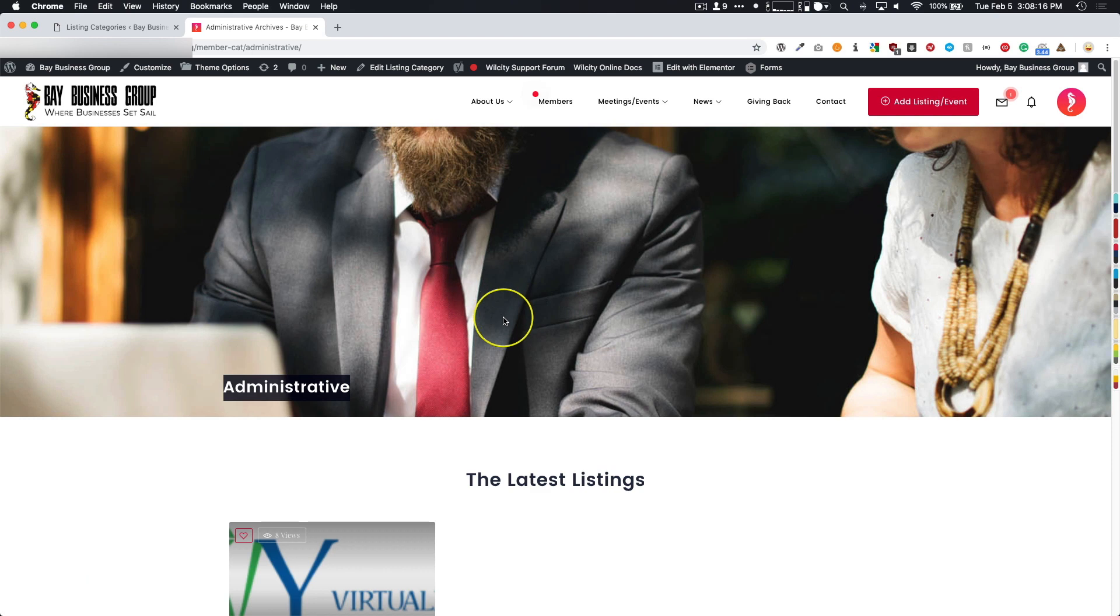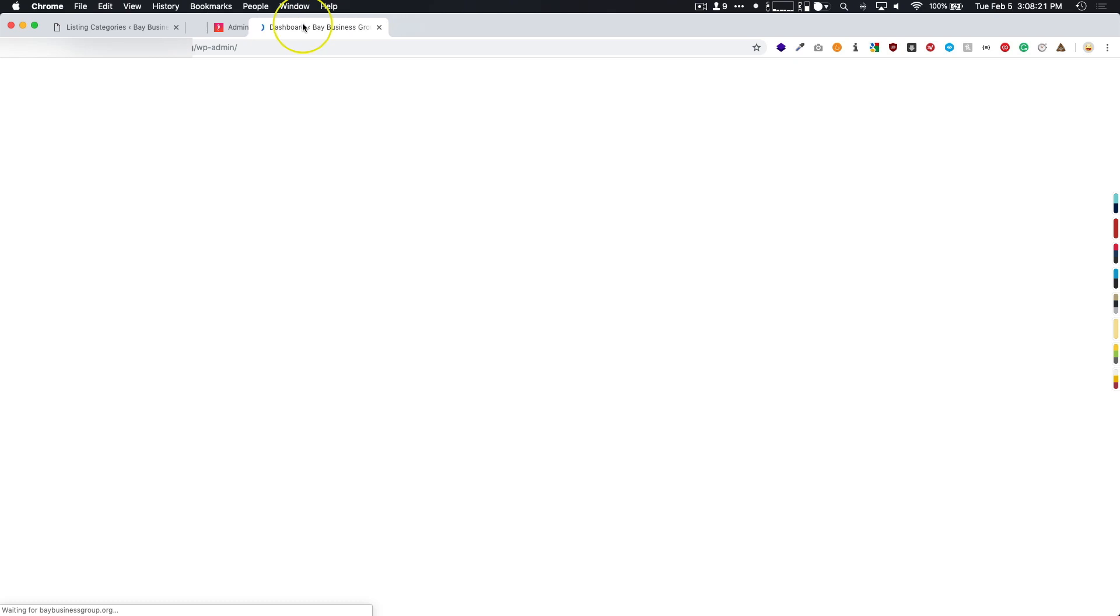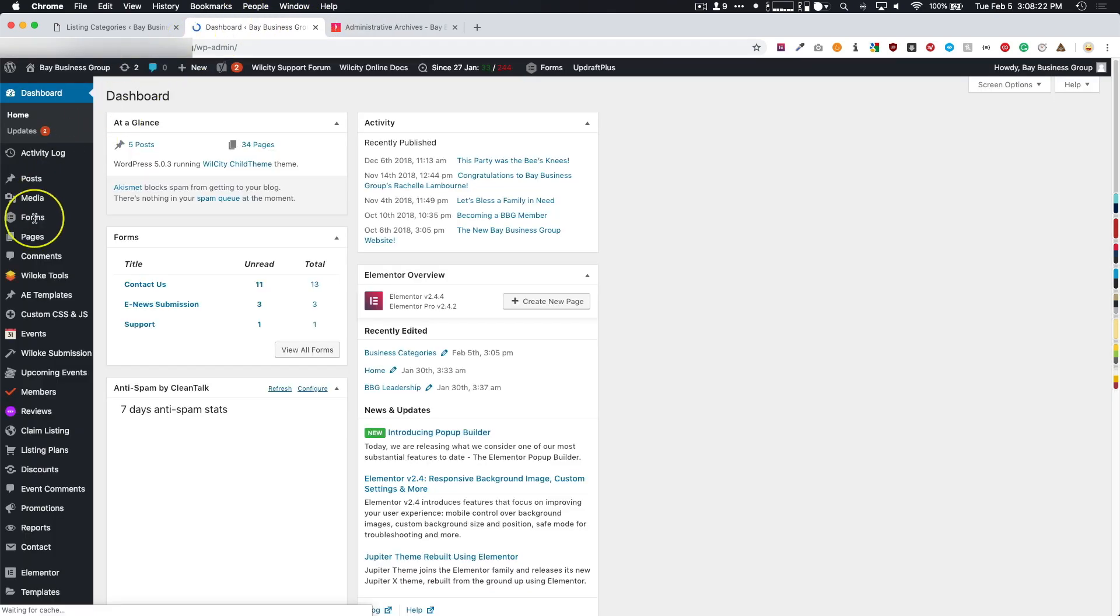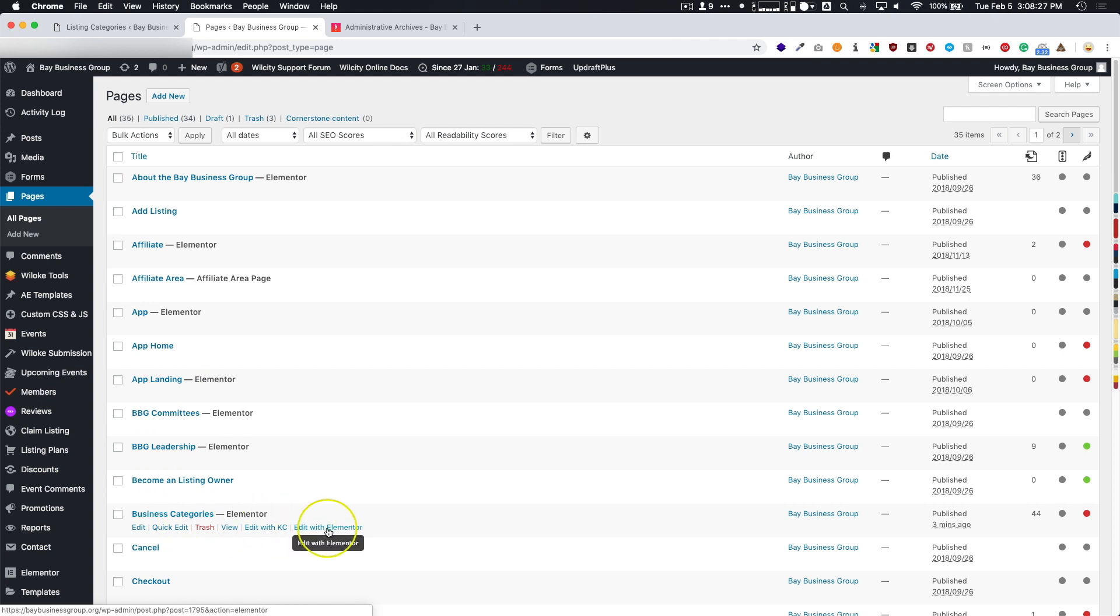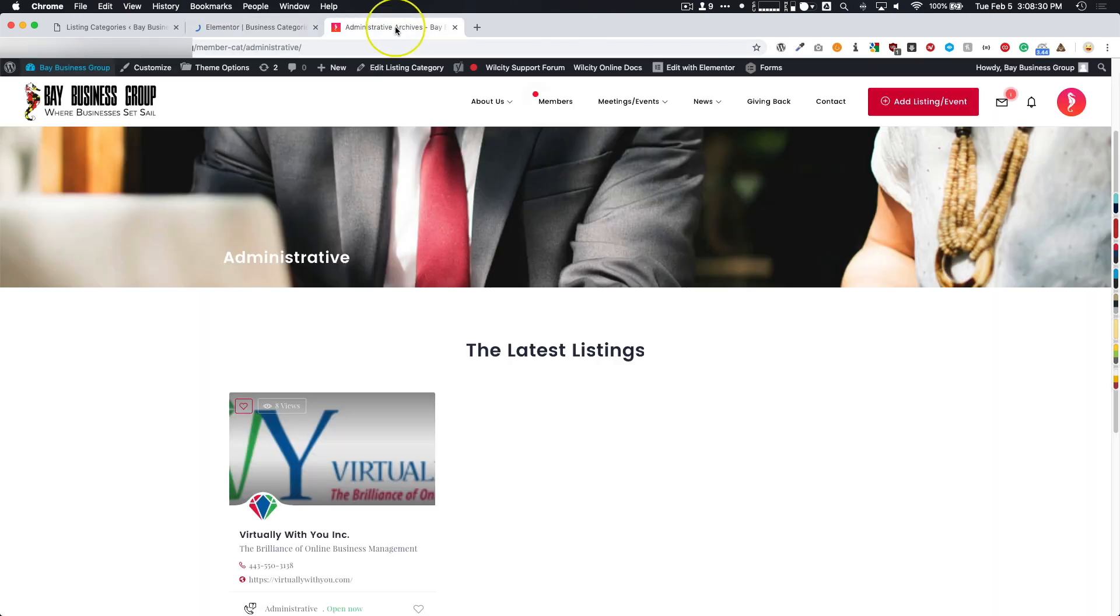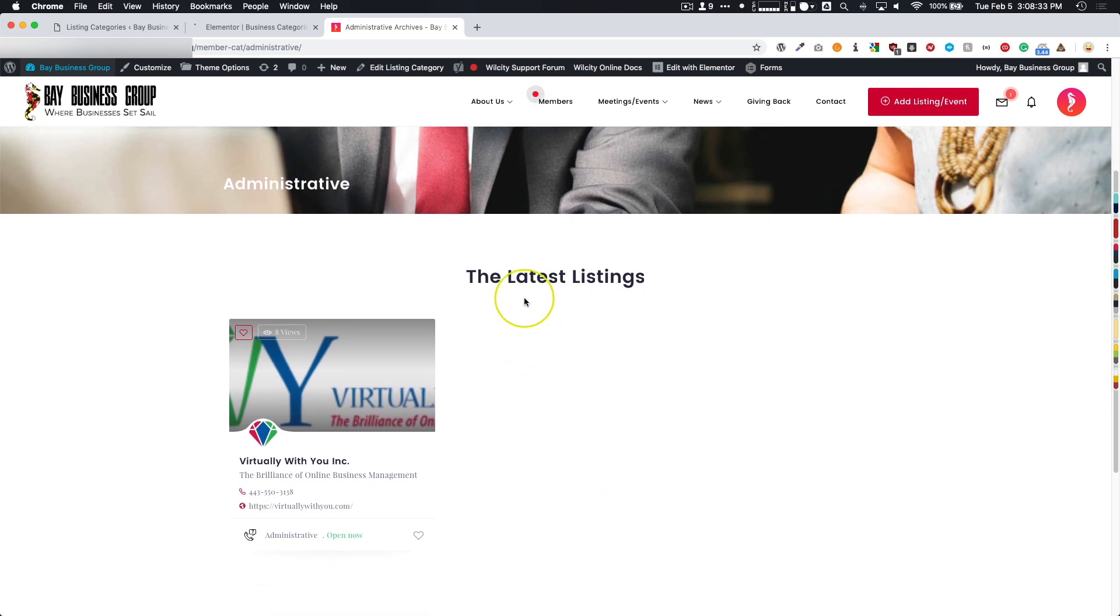Let's go ahead and make a change to this. We're going to leave that page there and navigate to Pages. We have the Business Categories. I'm going to edit this with my page builder once again, and we're going to add a few things to this page.